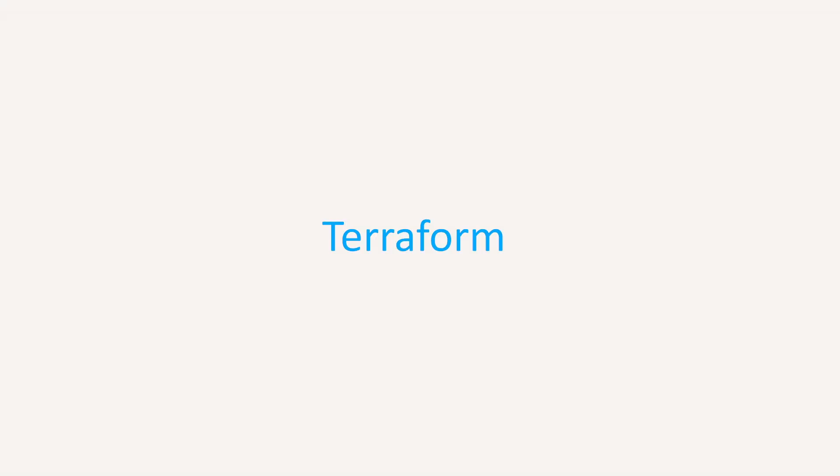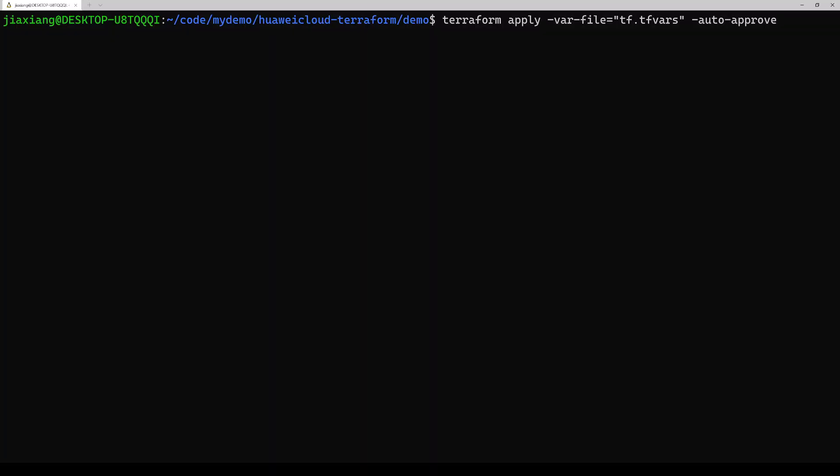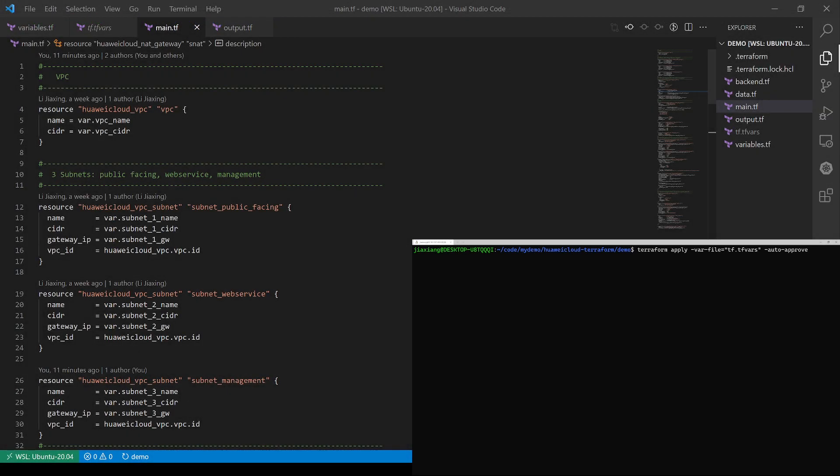Alright, let's proceed to the main topic of today, Terraform. Before I go to the main topic, I'd like to run my script first, and then let's go to the detail of the scripts.